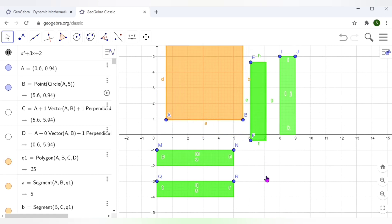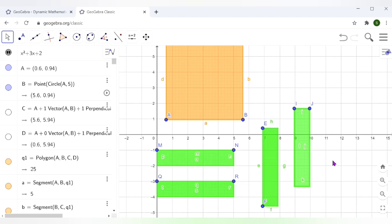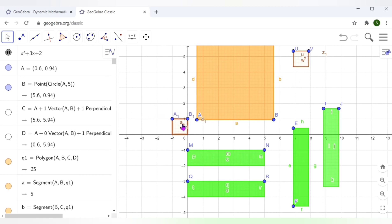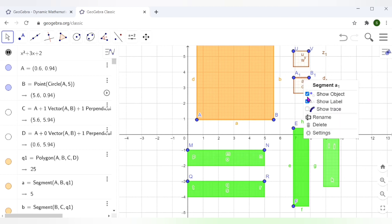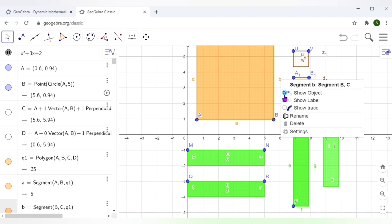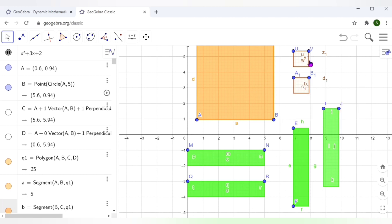I can move these rectangles wherever I would like. The unit squares are here too — let me move them here. If you do not want the labeling inside, you can right-click and uncheck Show Label and it disappears. You can do that for all the small letters. Now we have enough materials: rectangular strips, a square, and unit squares.